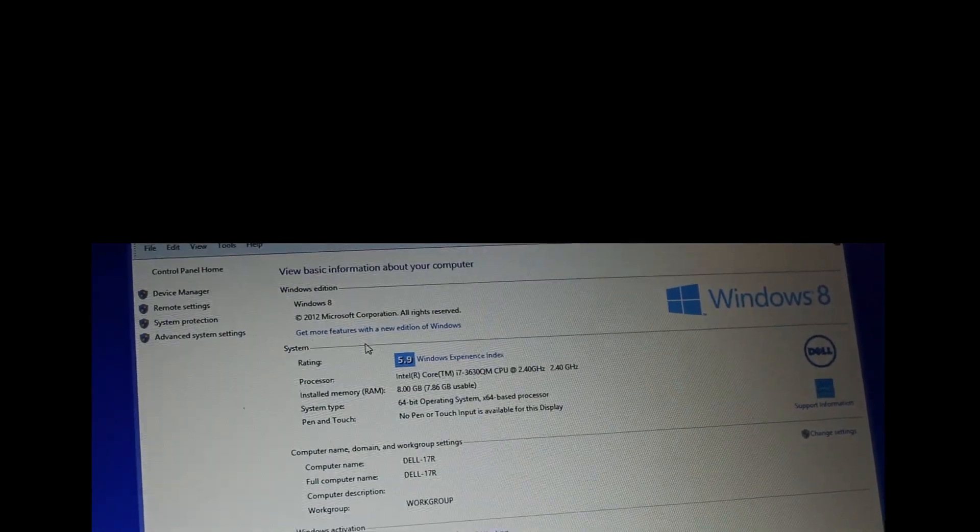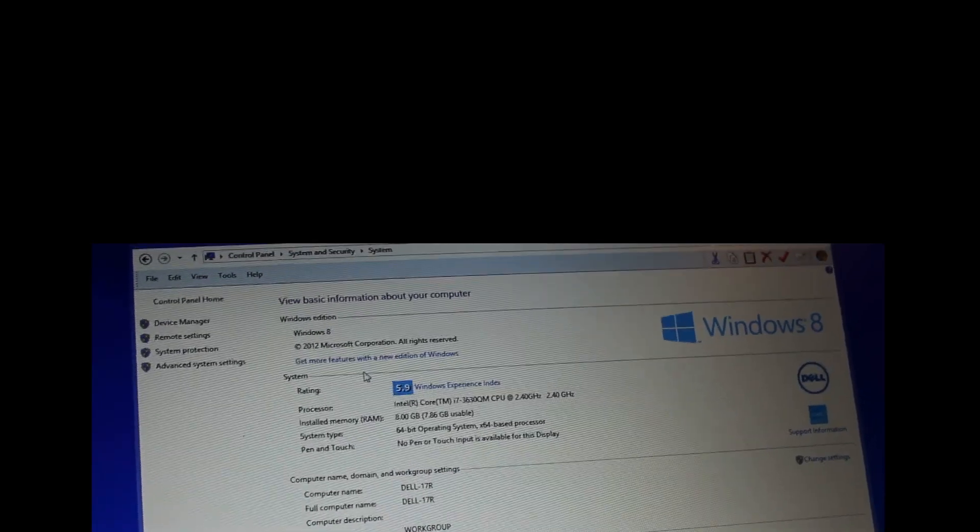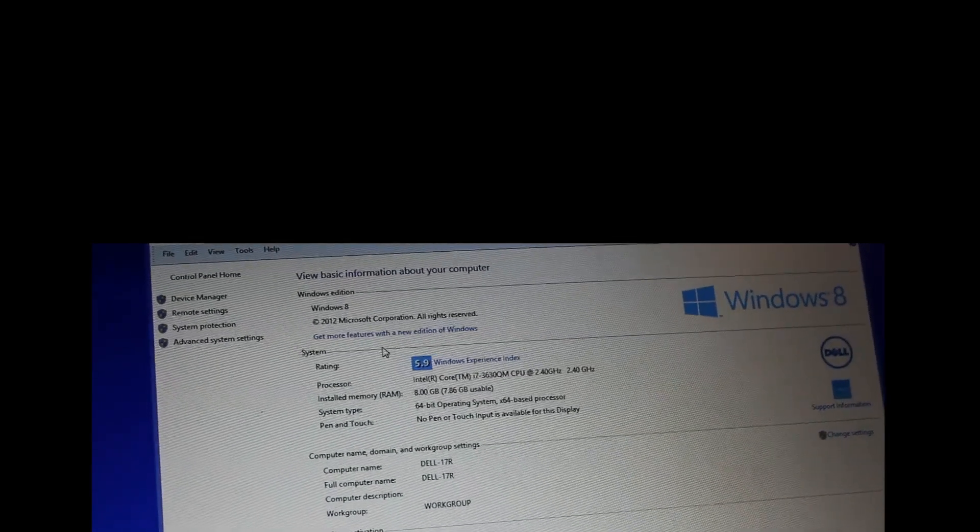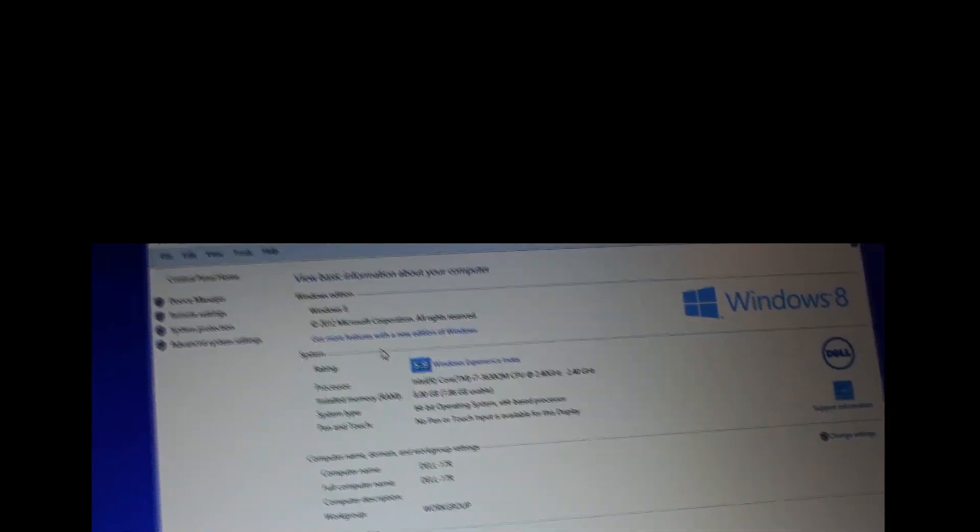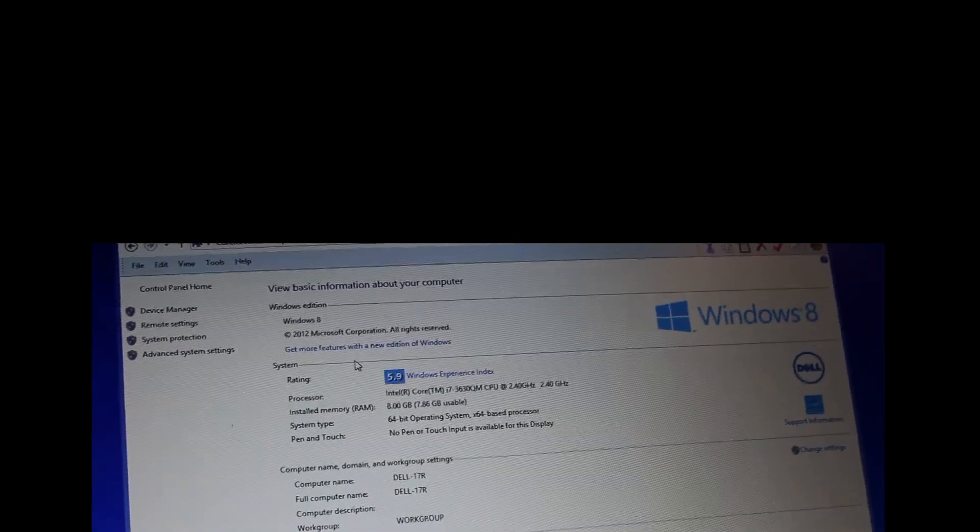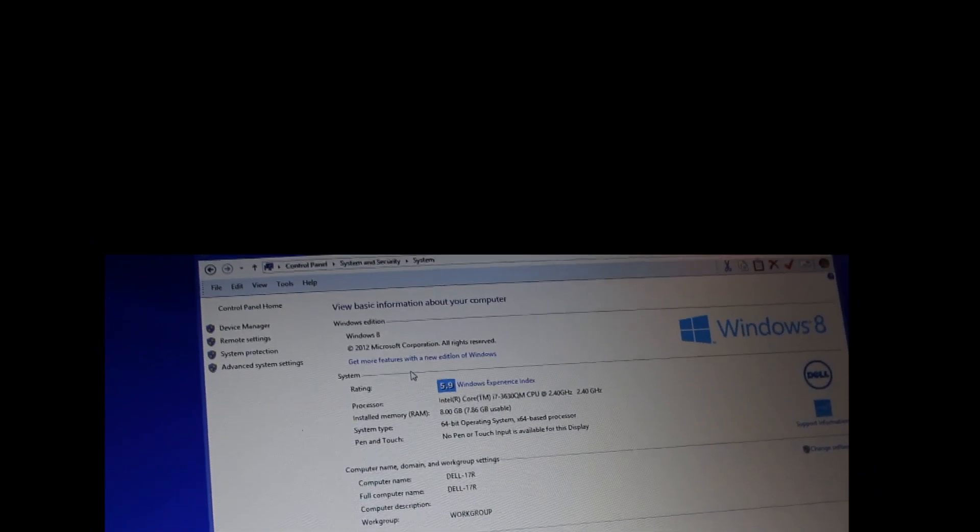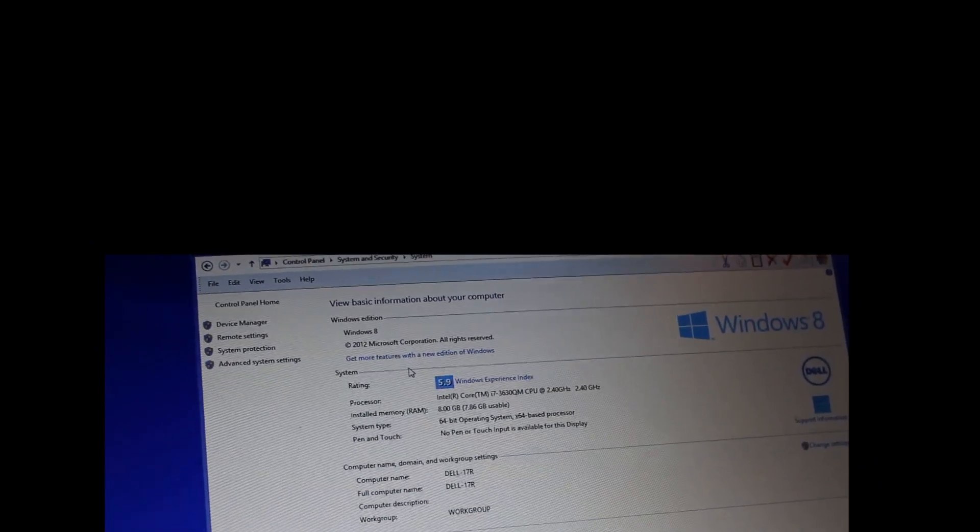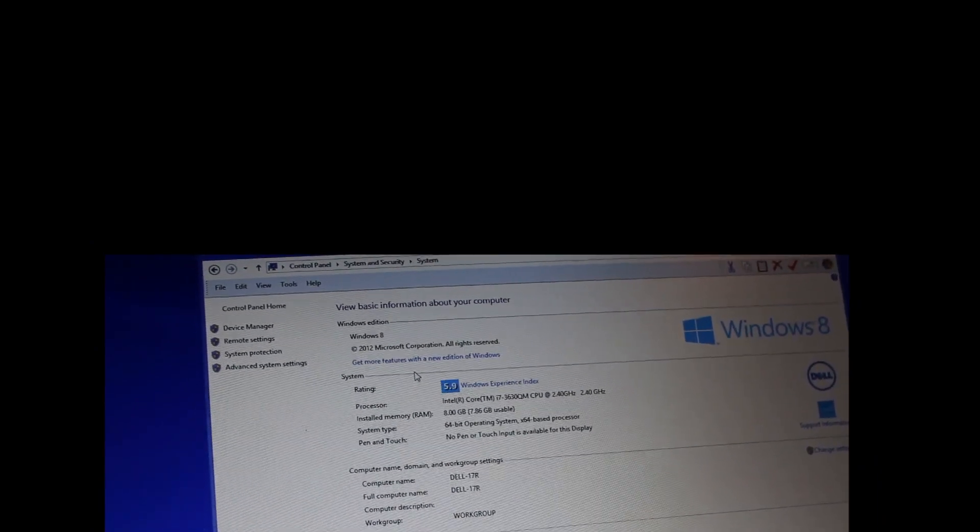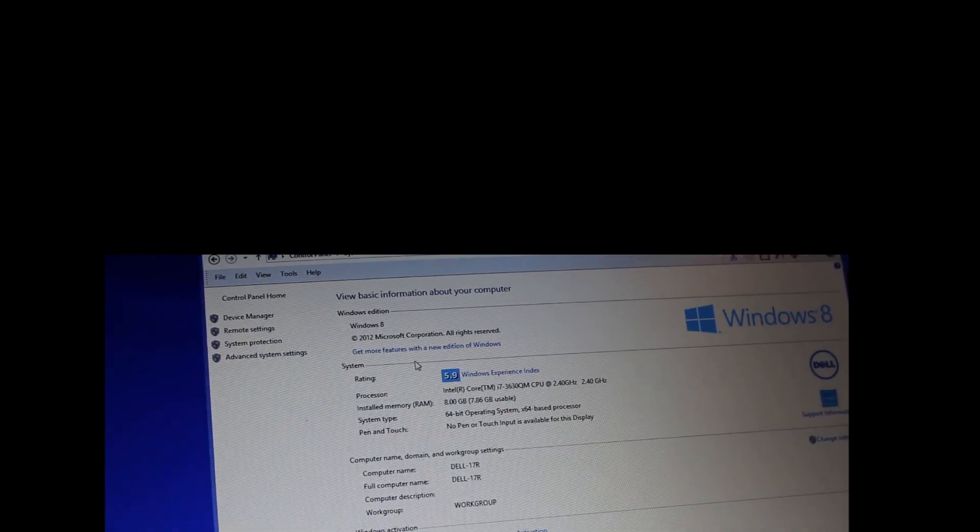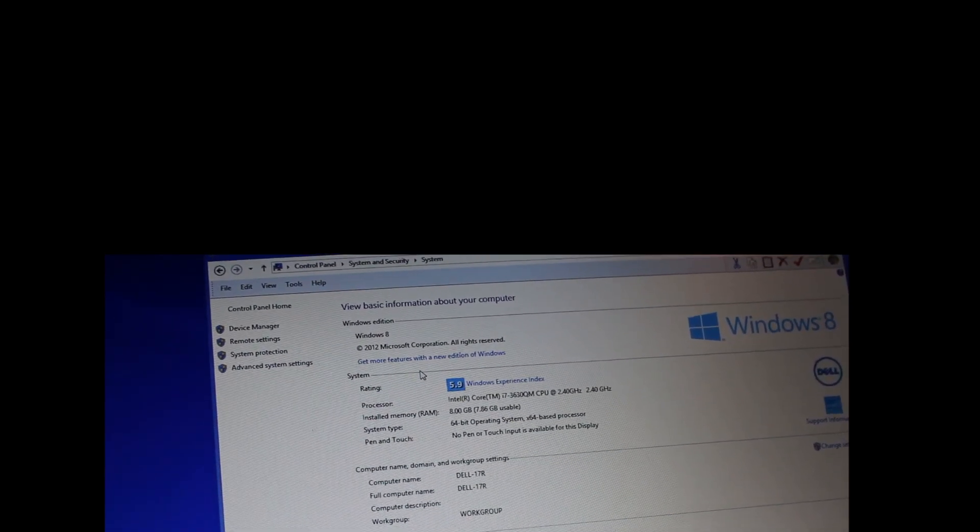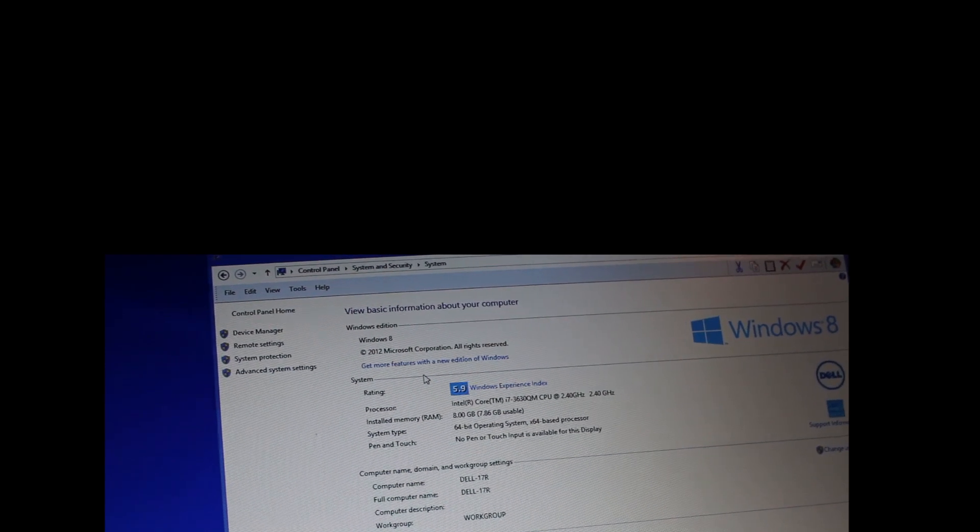Inspiron 17R special edition. They have different models, you get all the juicy stats here. It's an i7 2.4 gigahertz which is turbo boosted up to 3.4 gigahertz, 8 gigs of RAM, 64 bit operating system, obviously Windows 8.